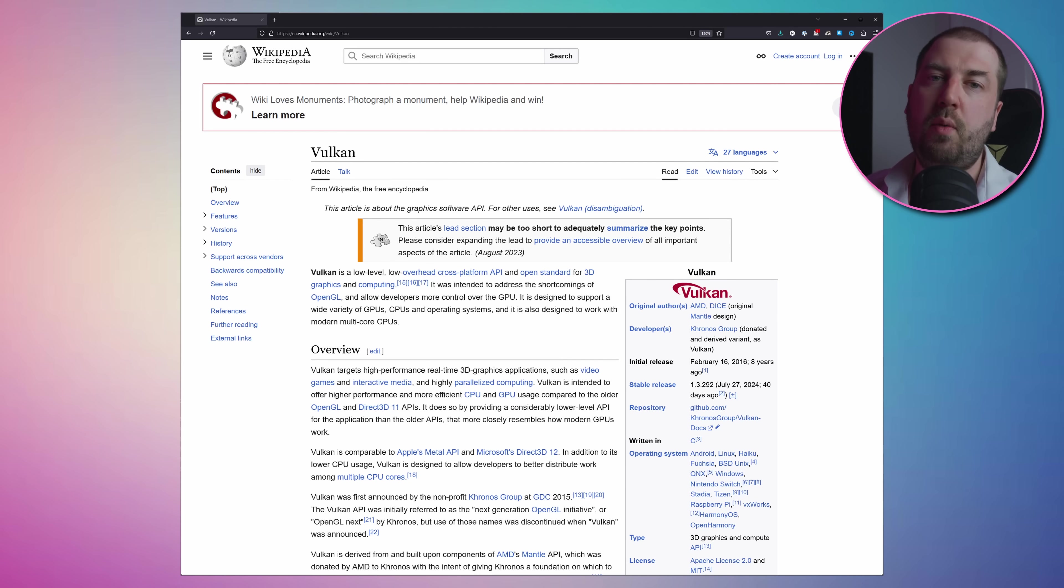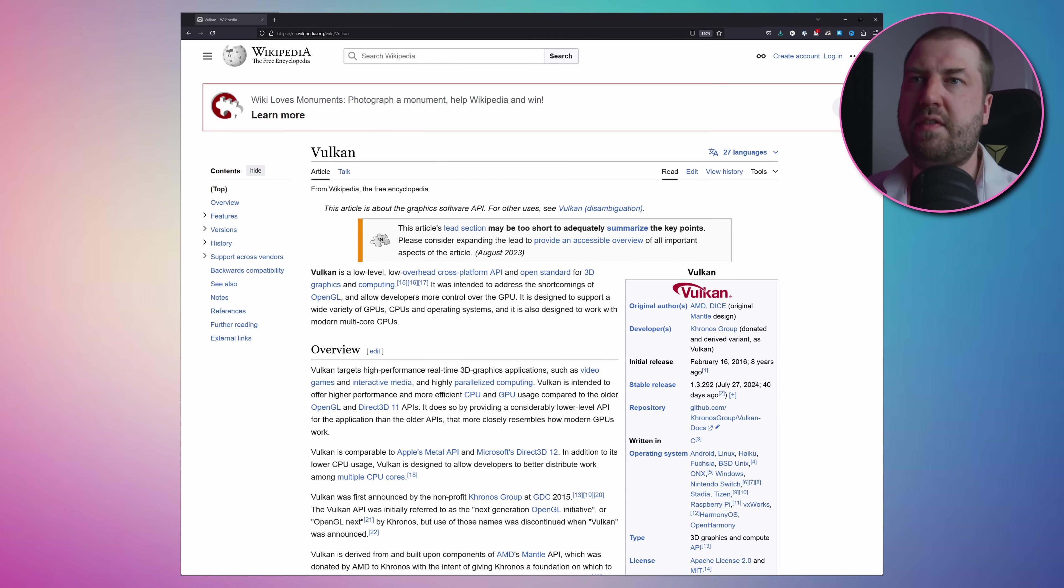If you're unaware, Vulkan is a modern graphics API designed to give graphics programmers full control over their hardware. It's a similar design philosophy to DirectX 12 and Metal, and it's the API used to program the latest Doom games.